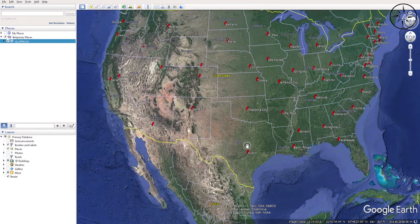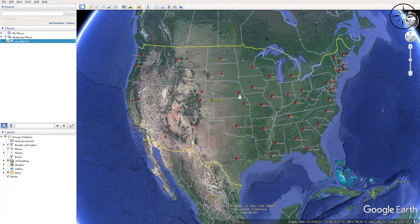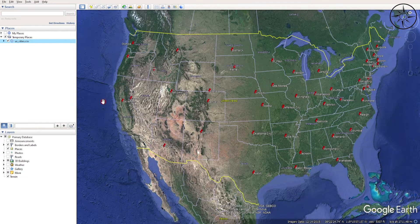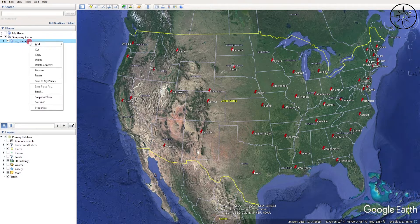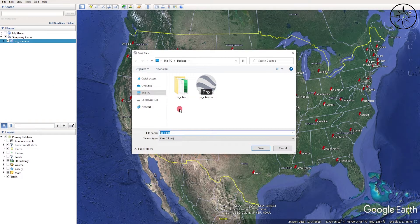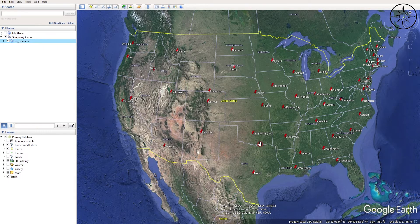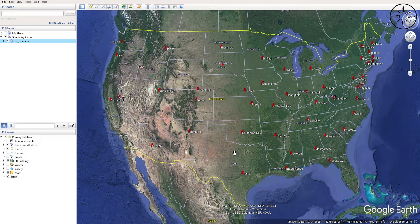As you can see, the cities are displayed with their labels. The final step is to export our data as a KMZ file. To do so, right-click on the imported data and click Save Place As. Choose where you want to save your file — by default Google Earth saves the data as KMZ — so just click Save. Now you have your data as KMZ and you can share it with friends or import it into other GIS software.